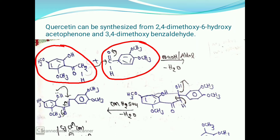Another compound is 3,4-dimethoxybenzaldehyde. In this structure, the three and four positions contain methoxy groups. The parent compound is benzaldehyde, with three and four positions containing methoxy groups. So this is called as 3,4-dimethoxybenzaldehyde.